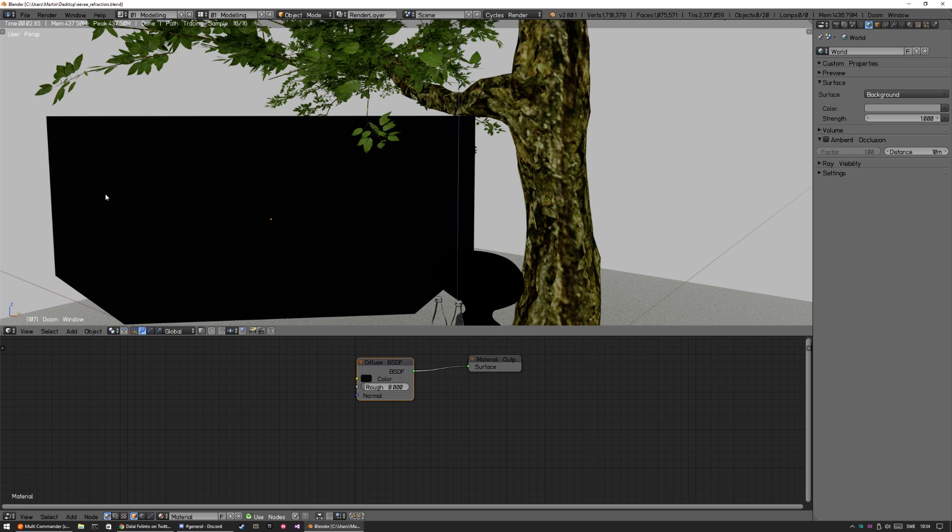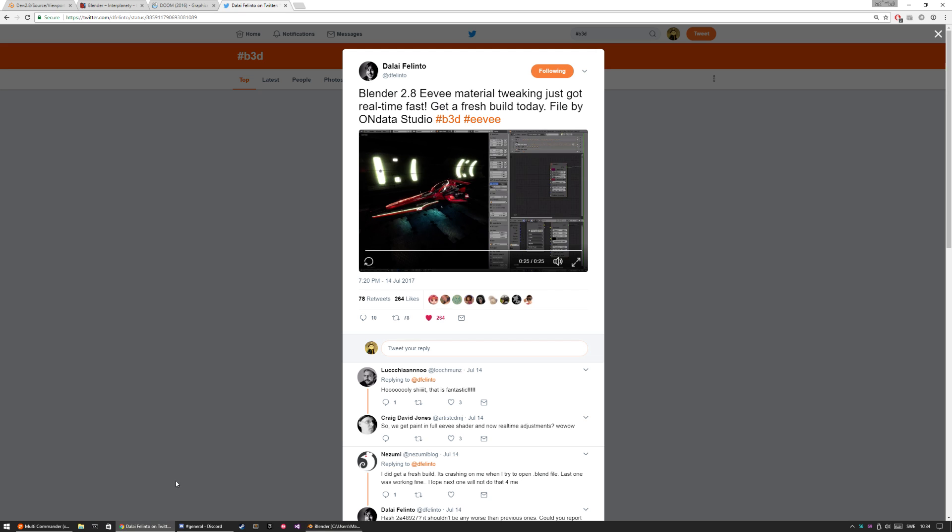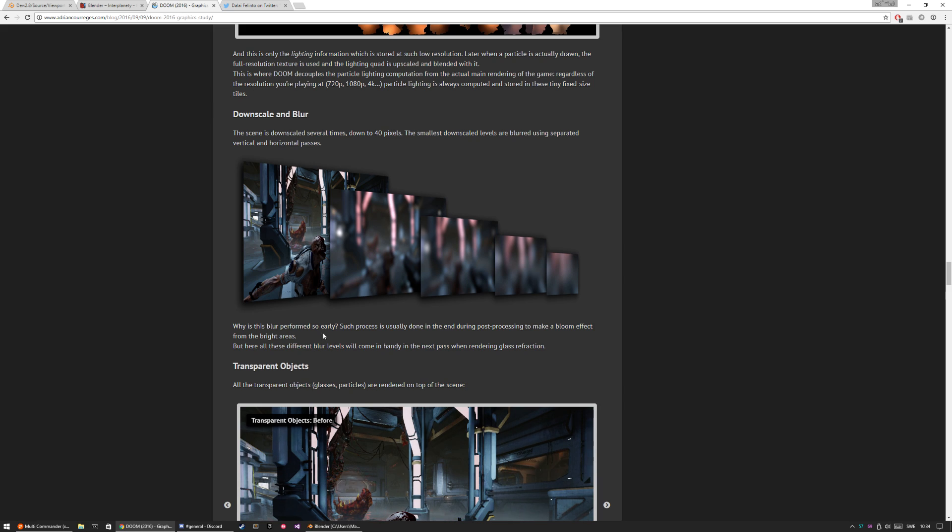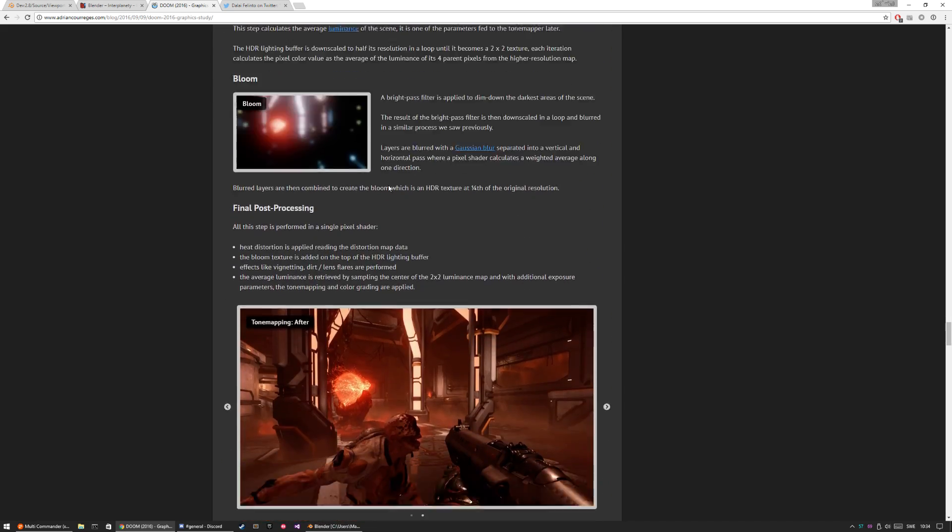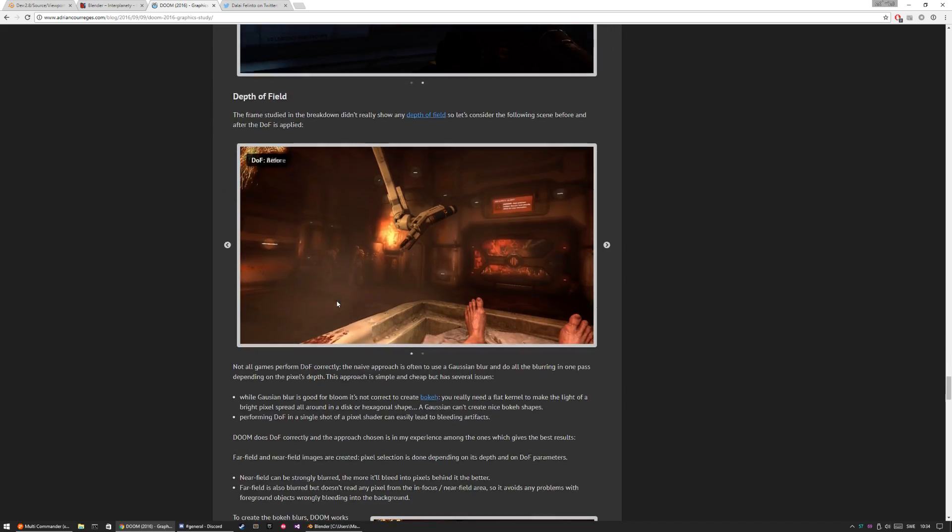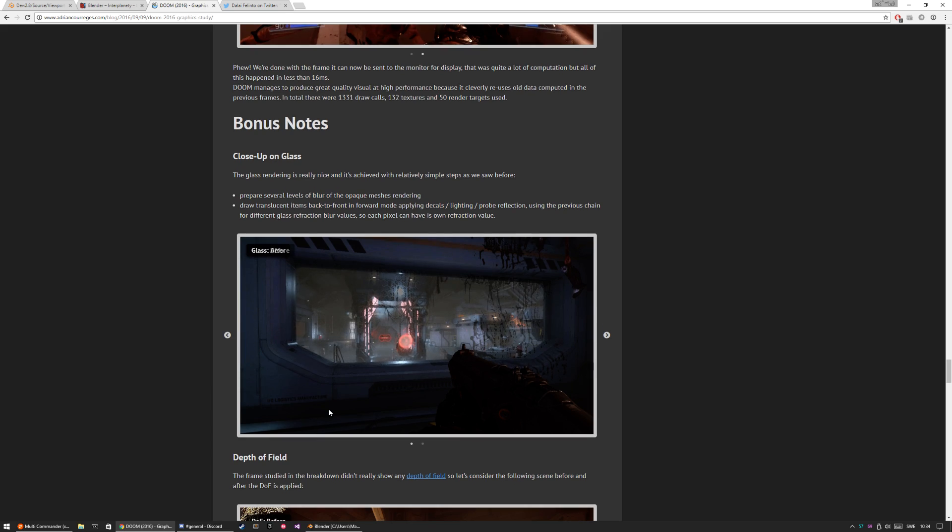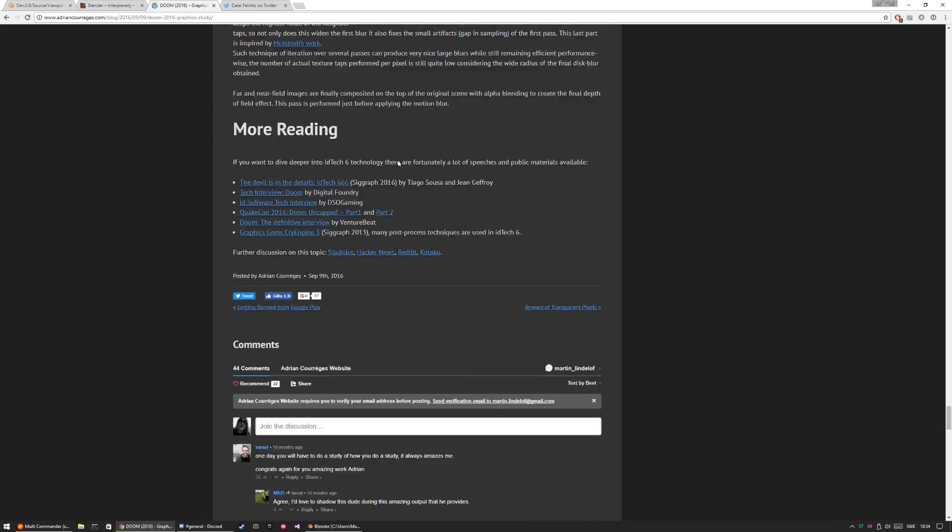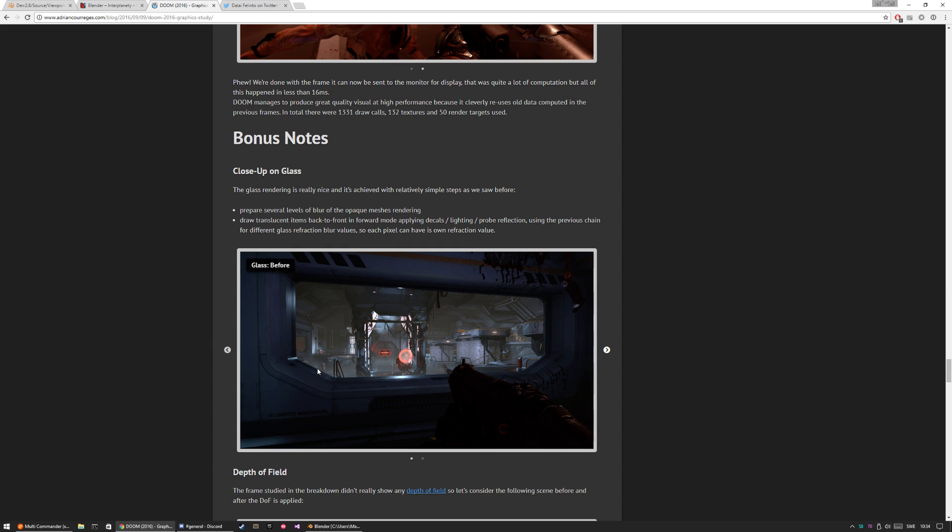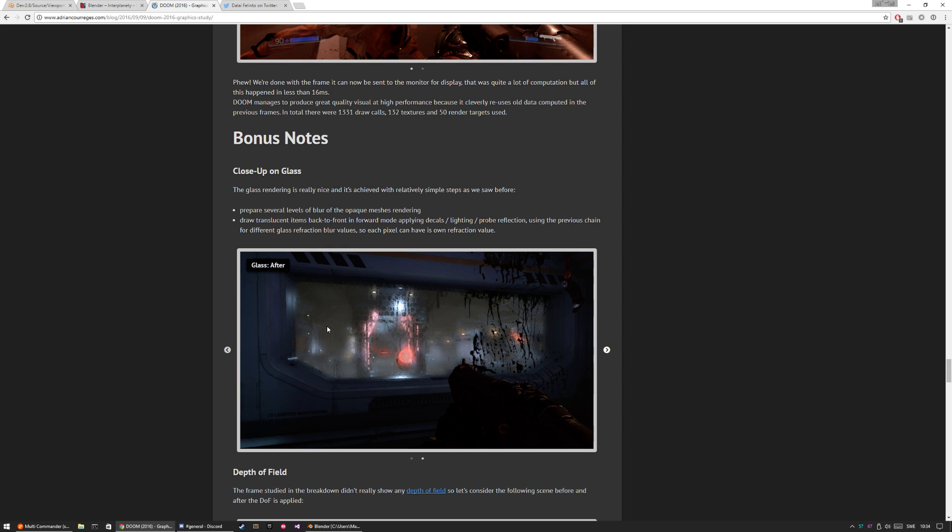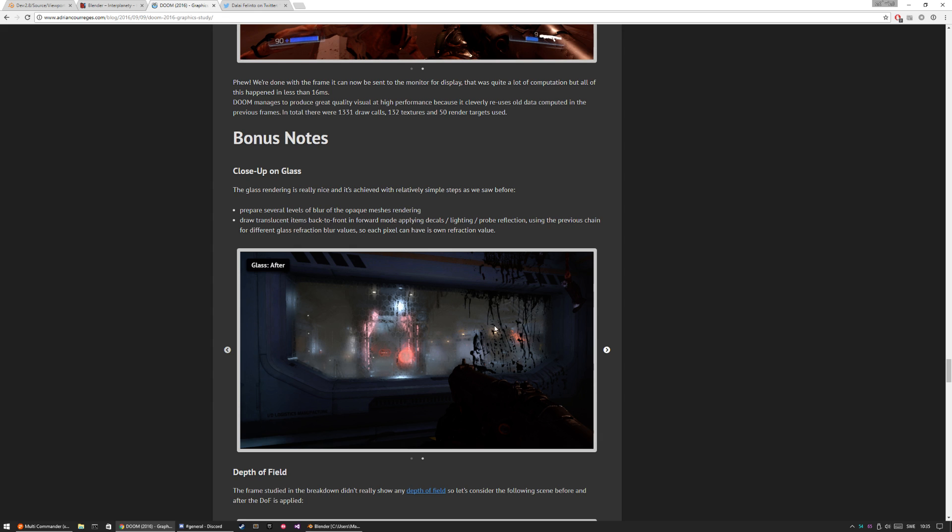This huge thing here is going to be like a window, so I'm going to try and recreate this window from Doom. Basically, this is how it's now with transparency, but I'm going to try and make that one. I'm going to do this honeycomb pattern with a normal map, and it's also going to affect the roughness and stuff like that.